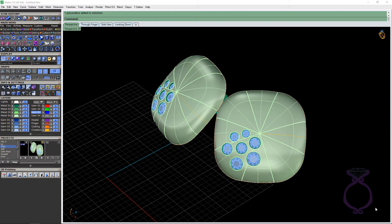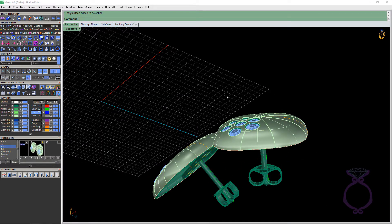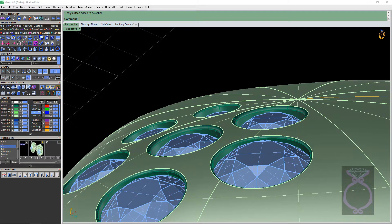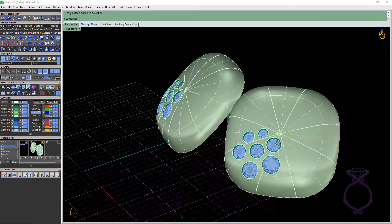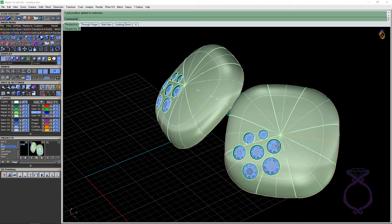Today we're going to talk about hammer setting, flush setting, or gypsy setting. They are all the same thing, but depending on your region it may have a different name for it. Basically it's the stone set into the metal and then burnished over to get this flush set look.